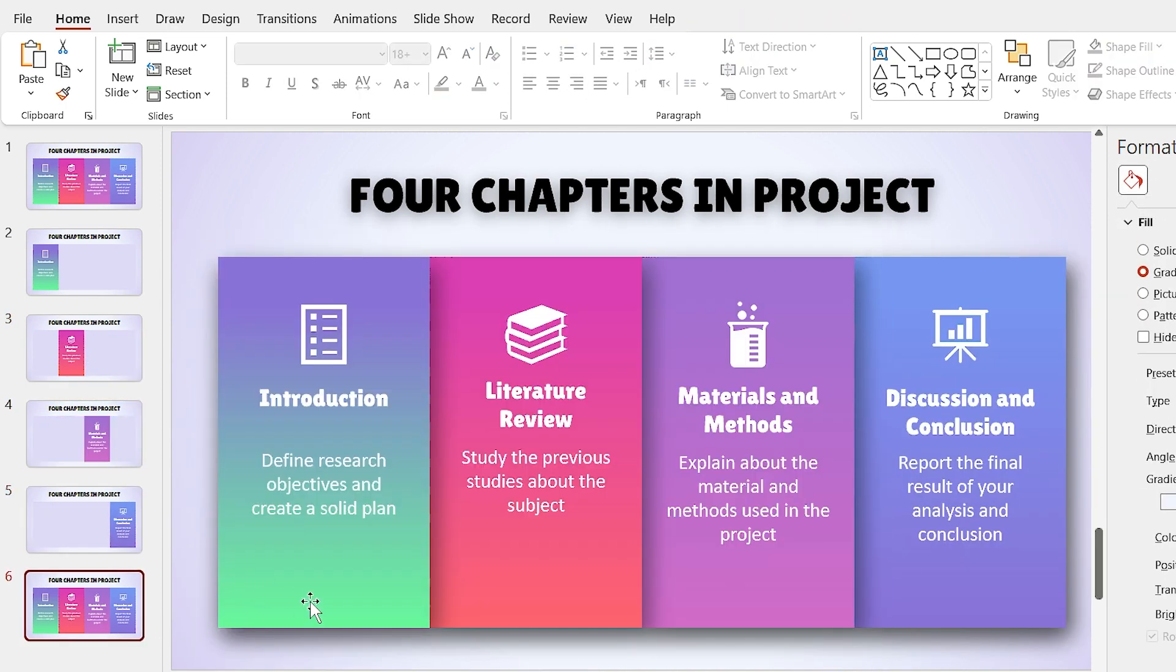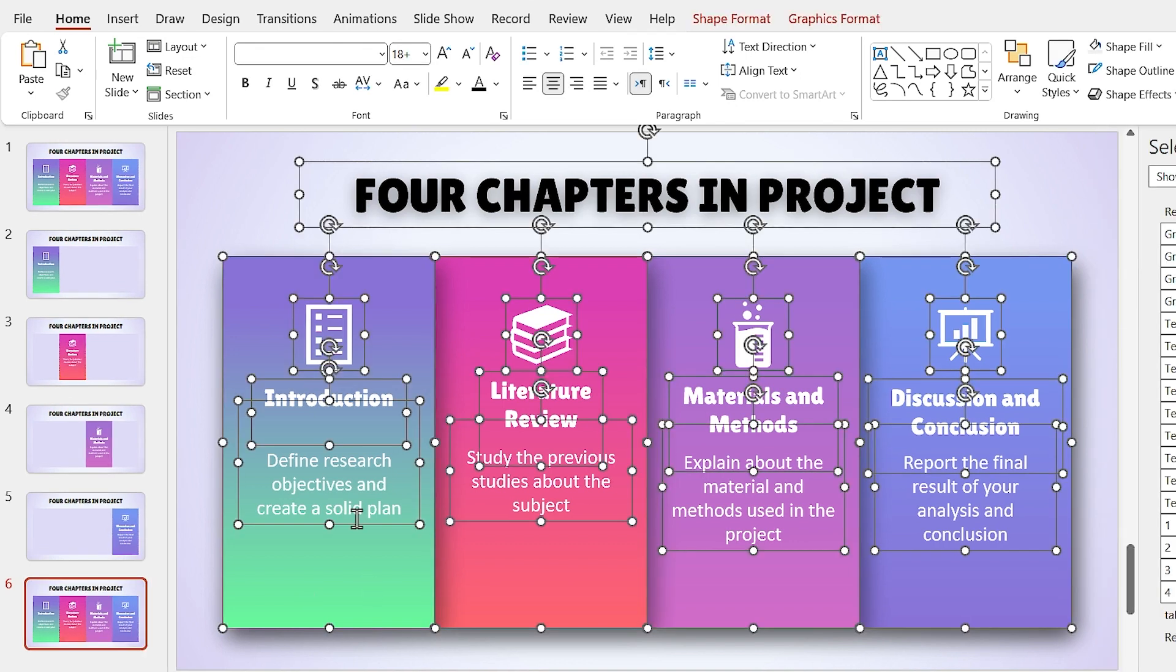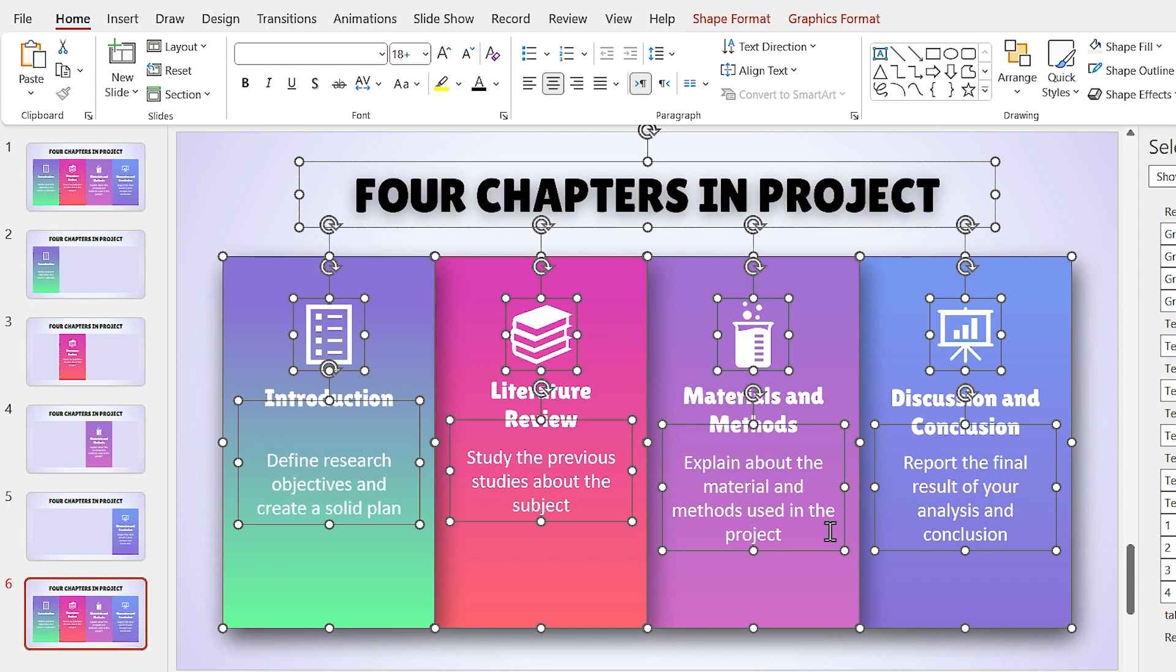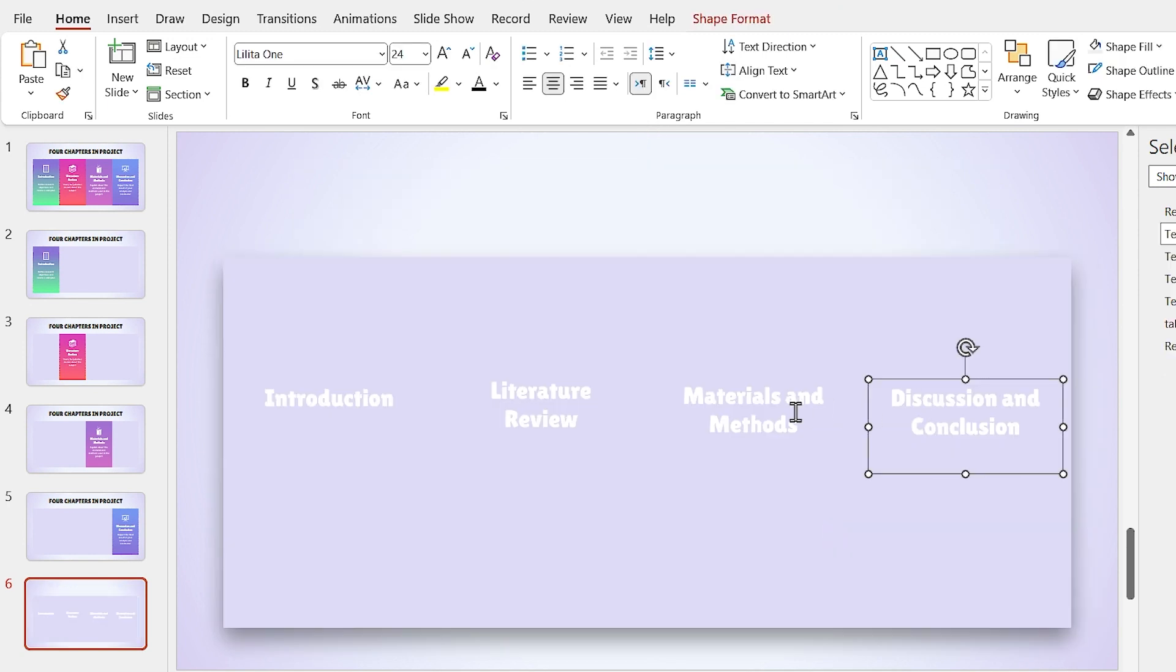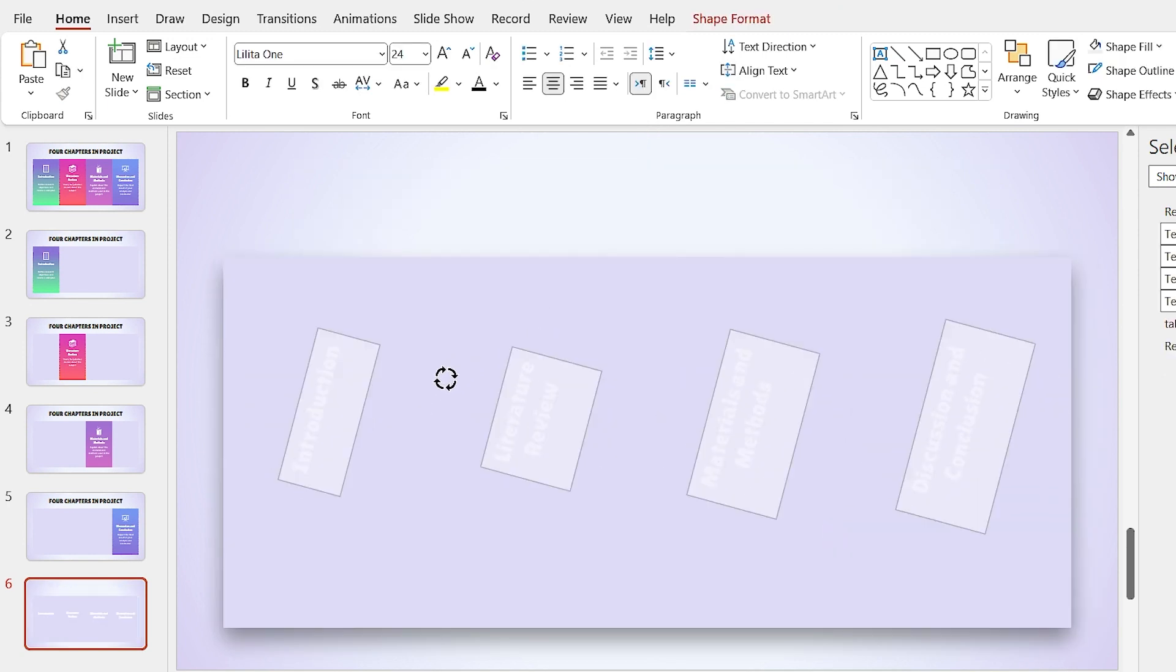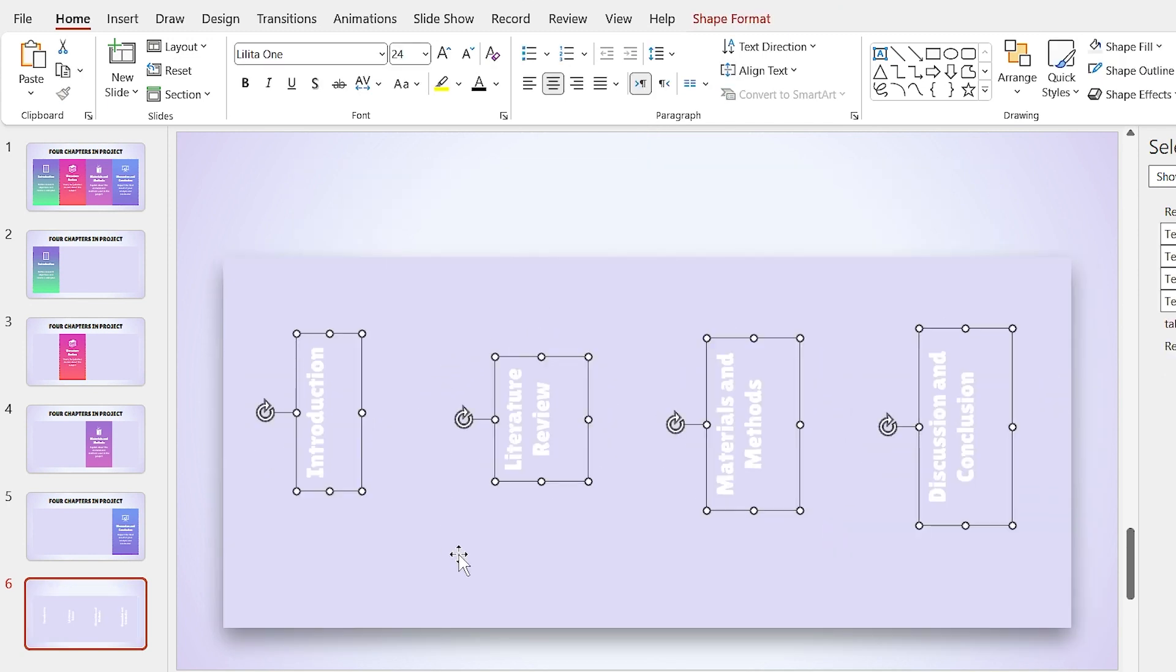In the last slide, remove everything but the main title of each shape. Select all of them and rotate them 90 degrees.